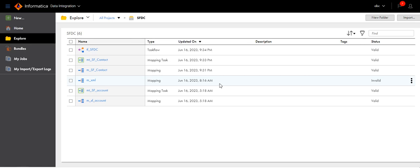Hello everyone, in this video I will explain how to extract records incrementally from Salesforce object. I have already connected to ISAS data integration.